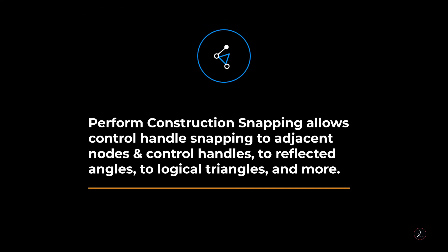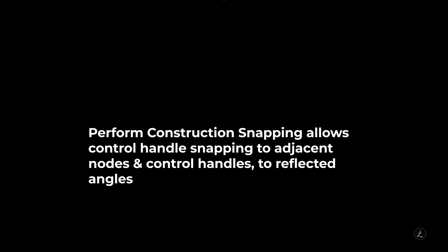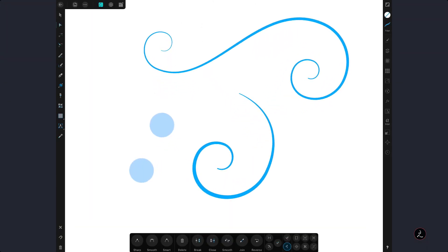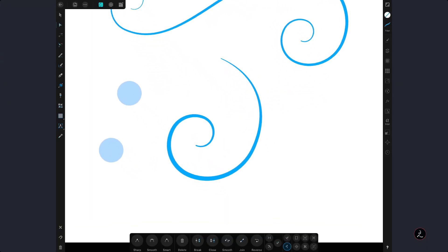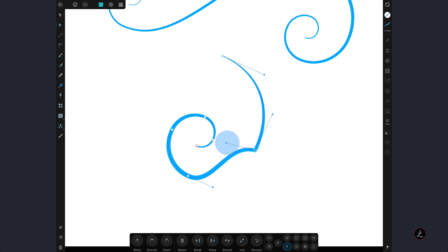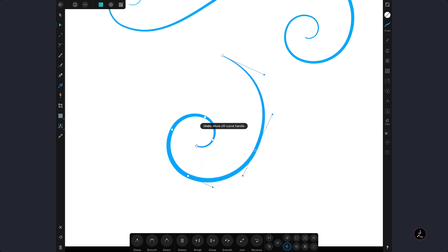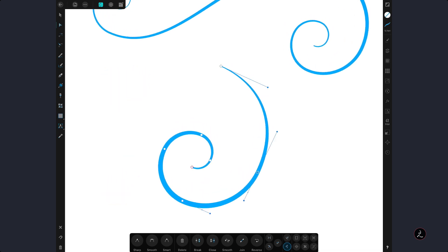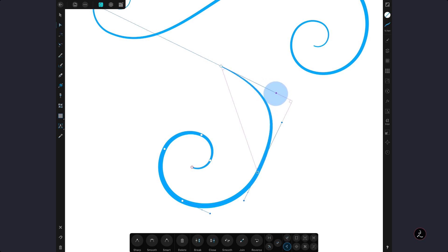The perform construction snapping allows control handle snapping to adjacent nodes and control handles, to reflected angles, to logical triangles and more. So let us see how that works. In this example I will drag this control handle and snap it in line to the adjacent node indicated by the purple line. I can also snap it to 90 degrees and reflected angles. I can drag this control handle then the opposite one and at a particular point we will have a perfect logical triangle between the two nodes, again indicated by the purple line.